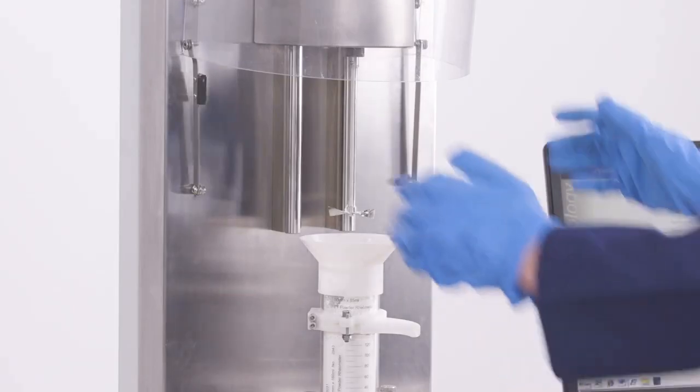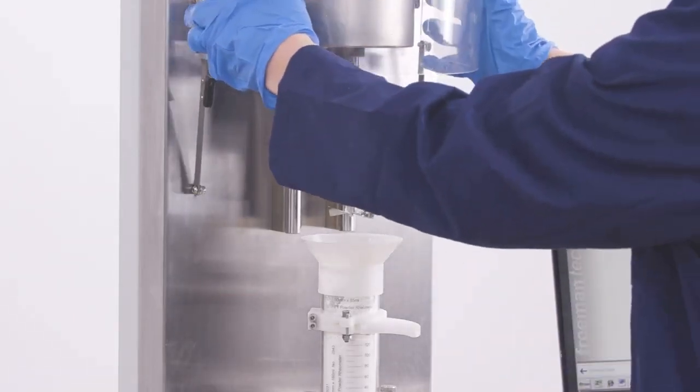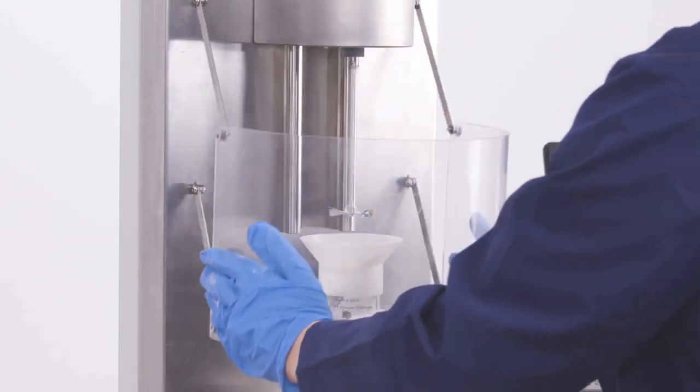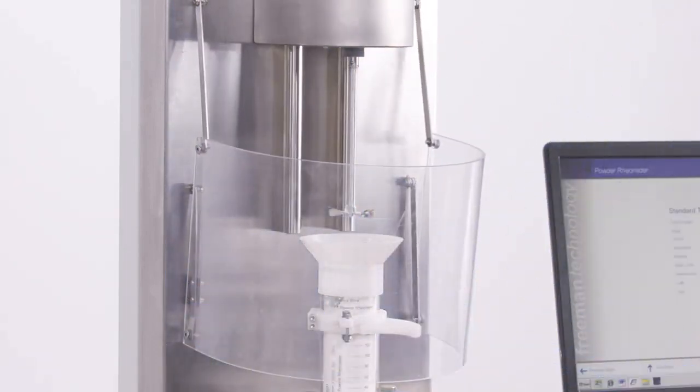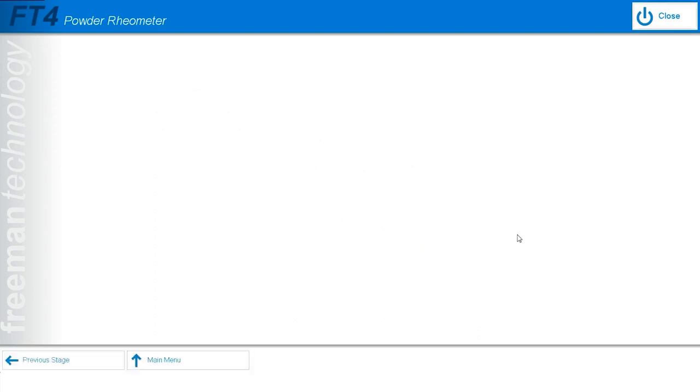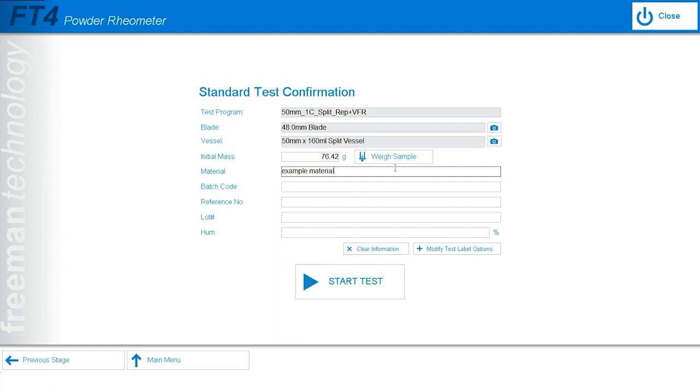Next, I'll make sure the safety shield is down. Once the mass reading stabilizes, I can record the sample mass. I will then be greeted by a data label screen where I can input any information about the material that I am testing. For this demonstration, I'll write example material and then I can click start test.